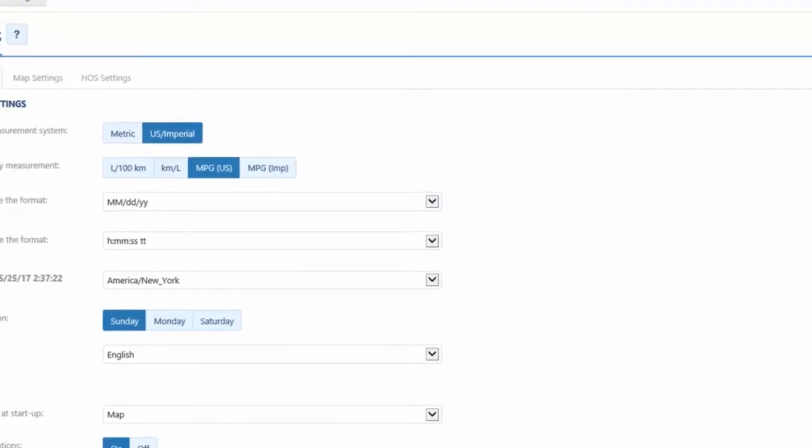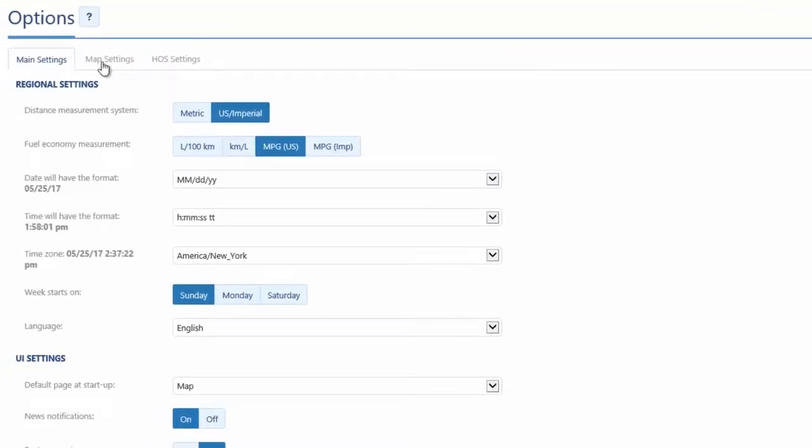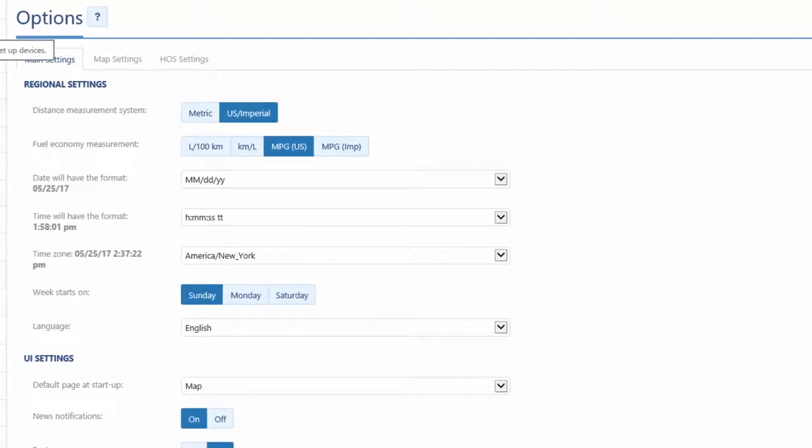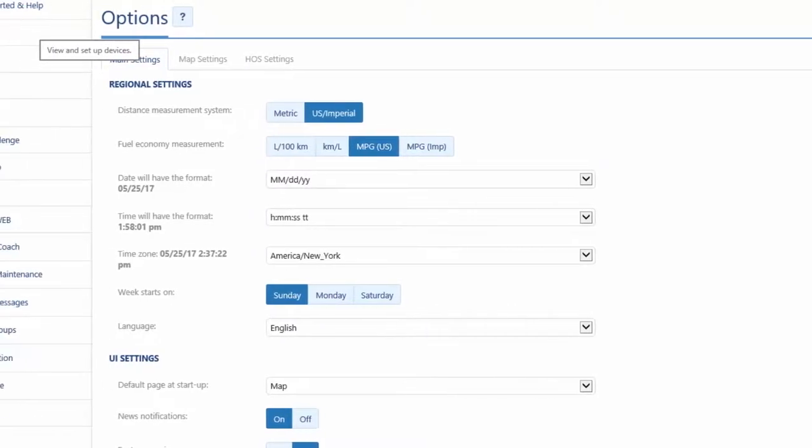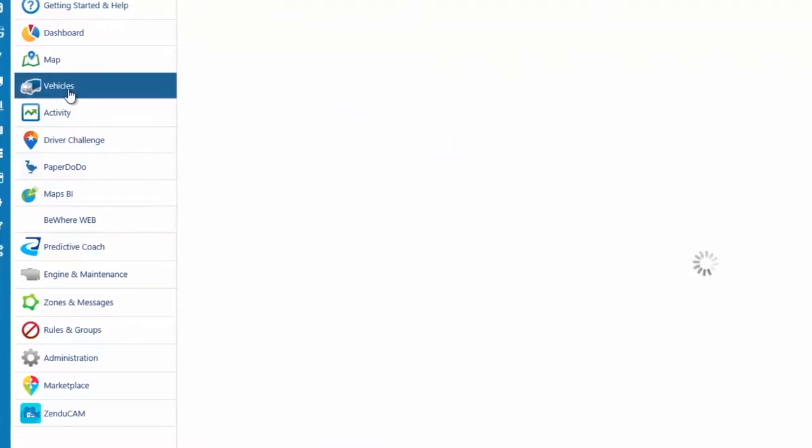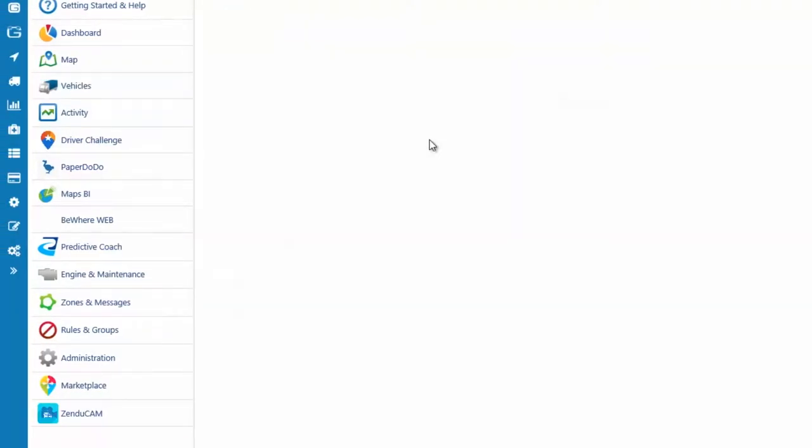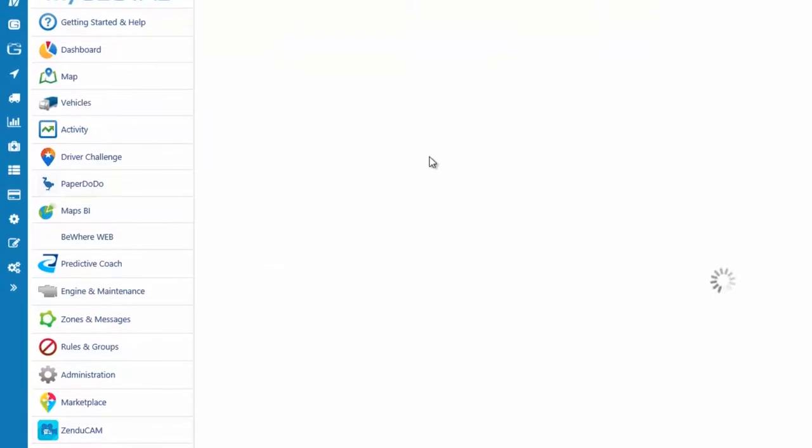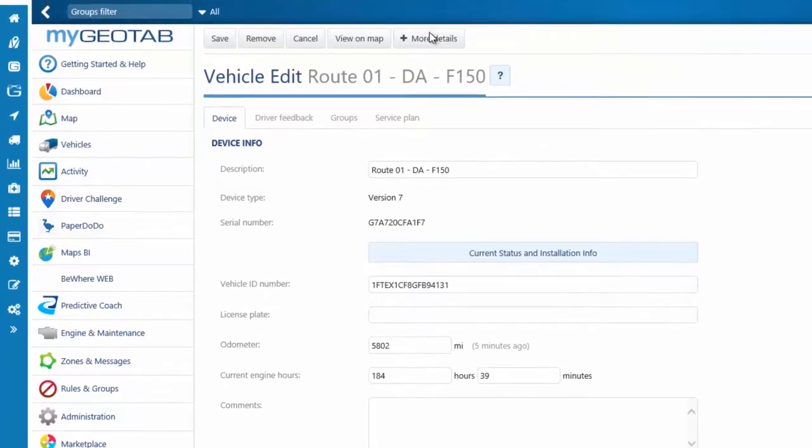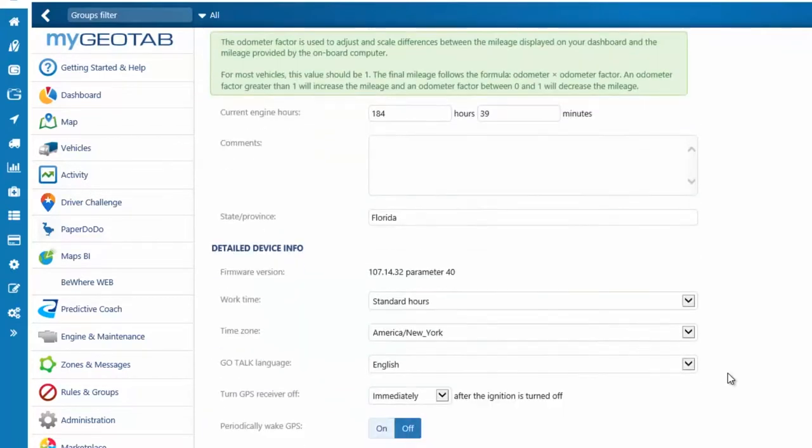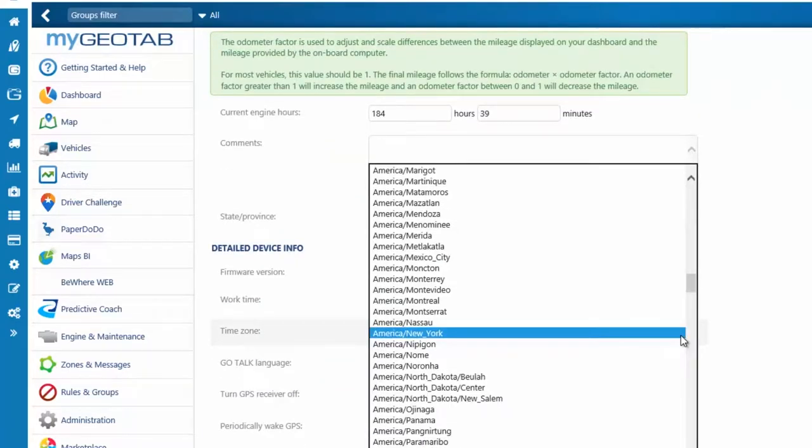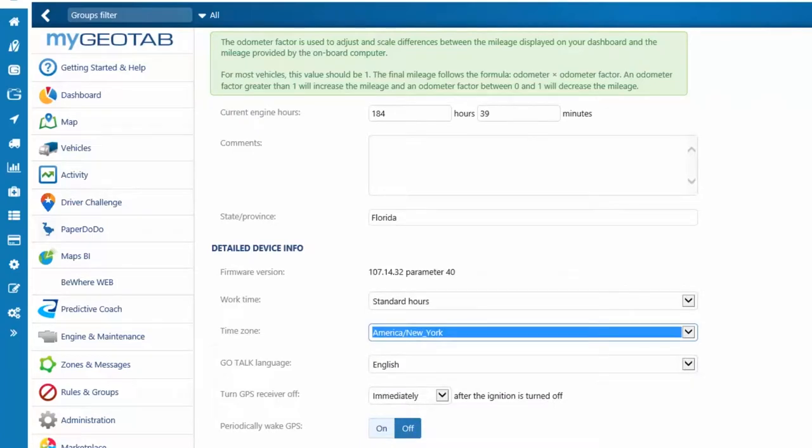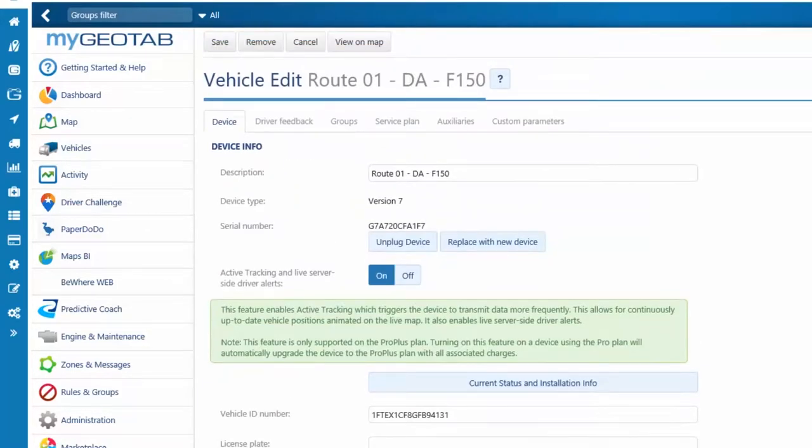Time zones for the user are specified in user options window. Time zones for the vehicle are specified in the window accessed by clicking vehicles and the vehicle name. Click the plus more details button located near the top of the window, then scroll down to the time zone field. Like with all setting windows, to apply changes, click the Save button located near the top of the window.